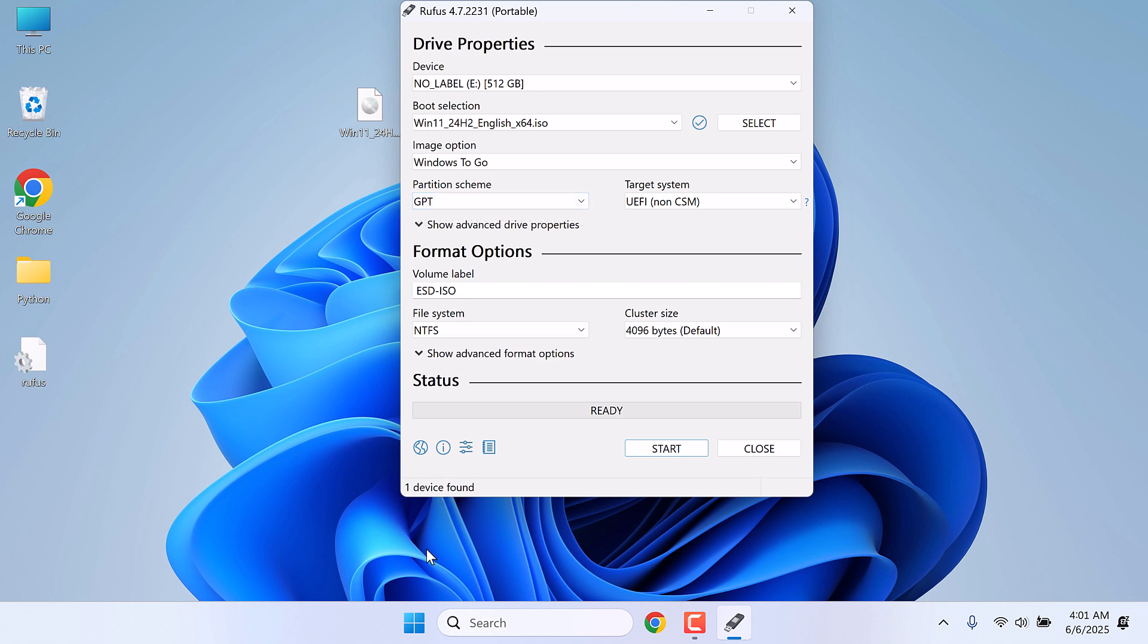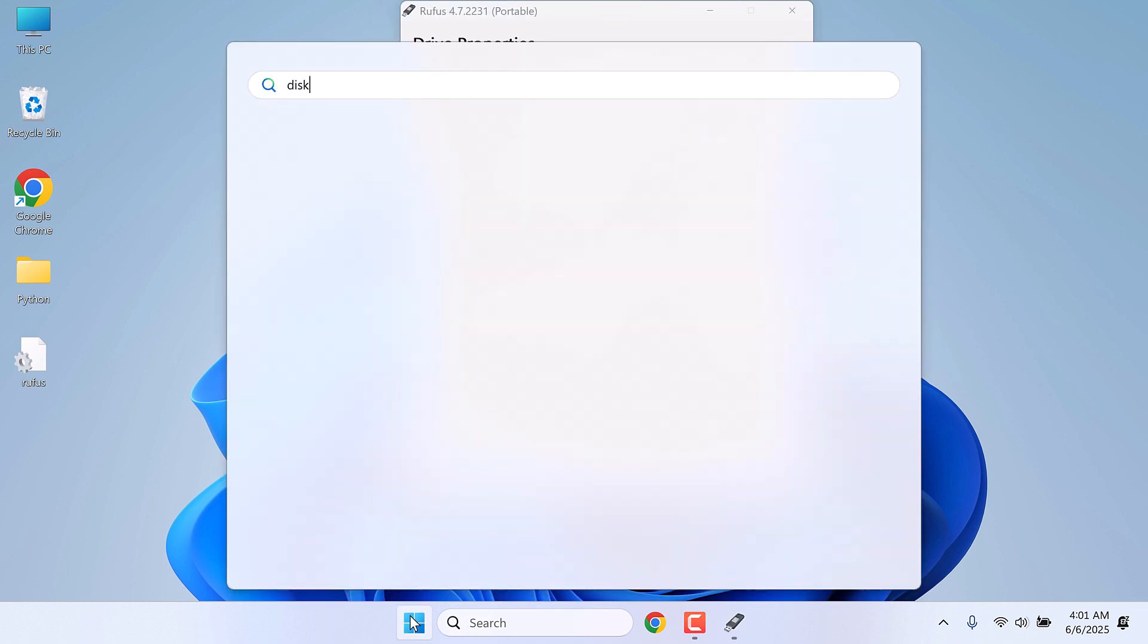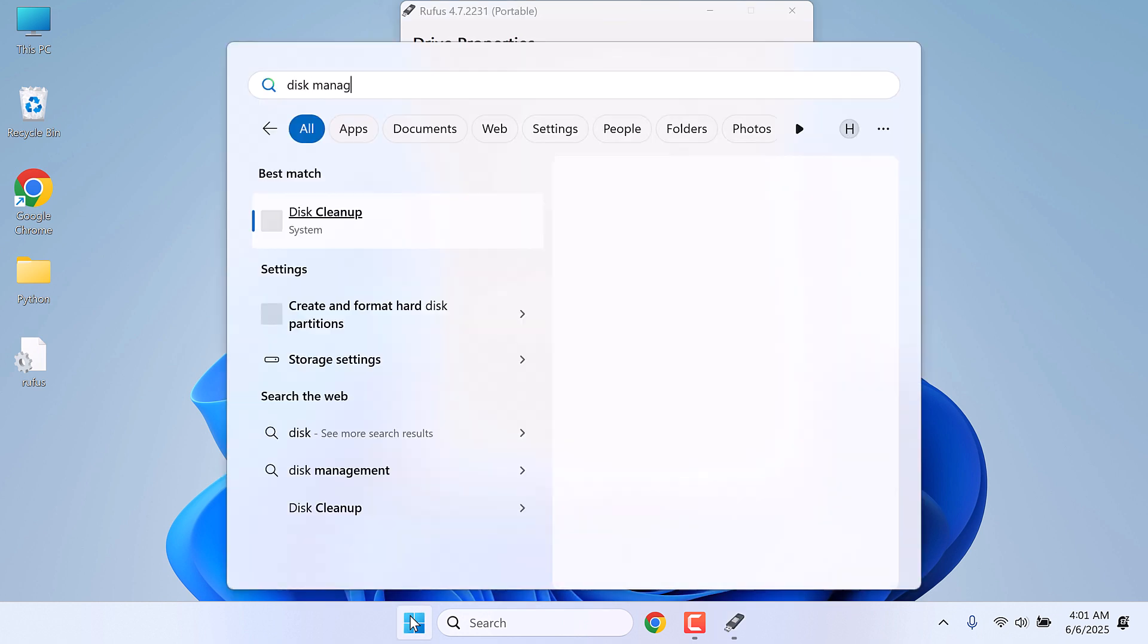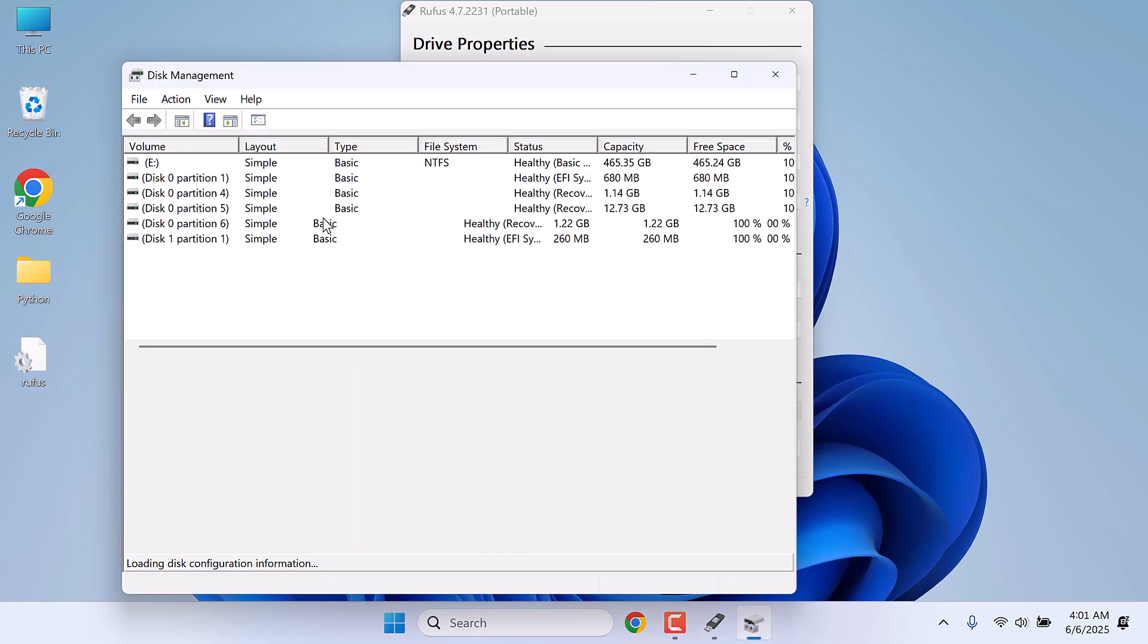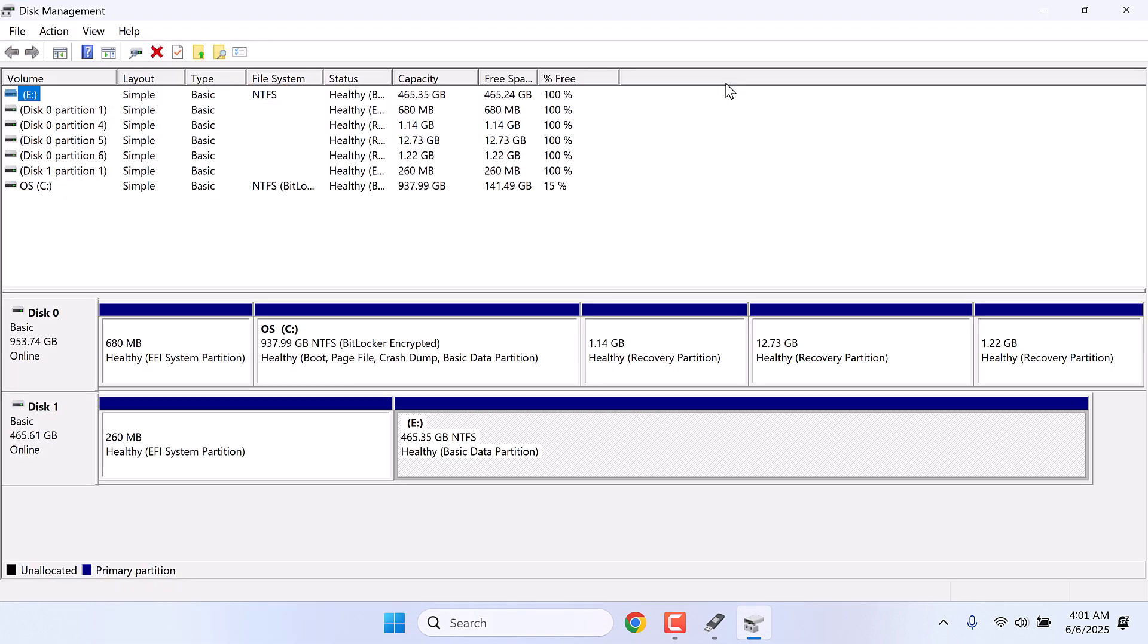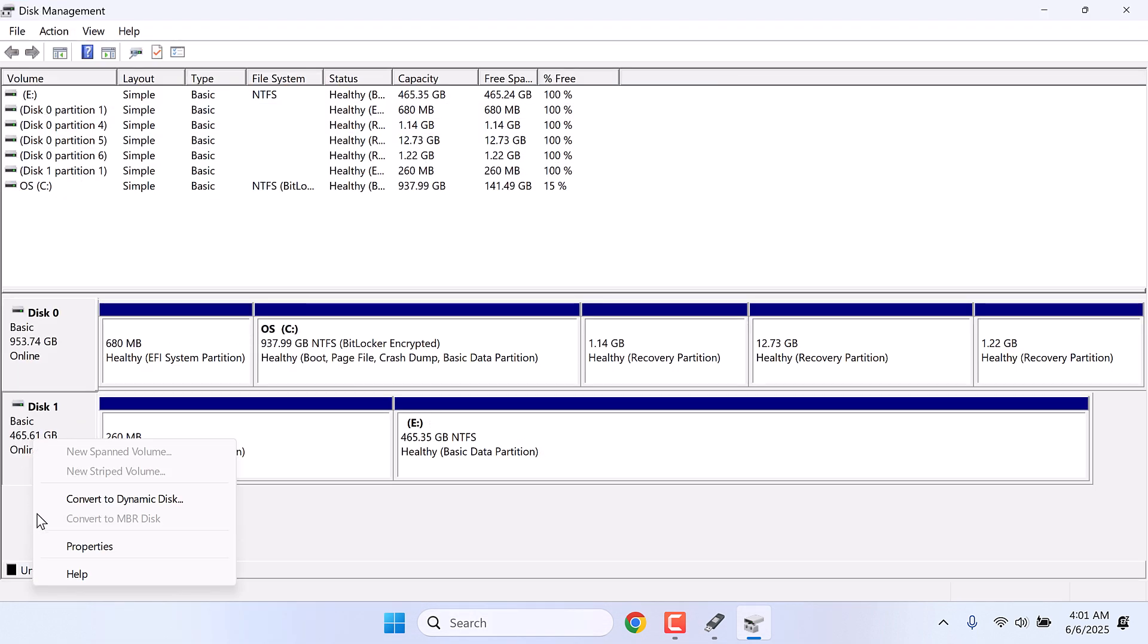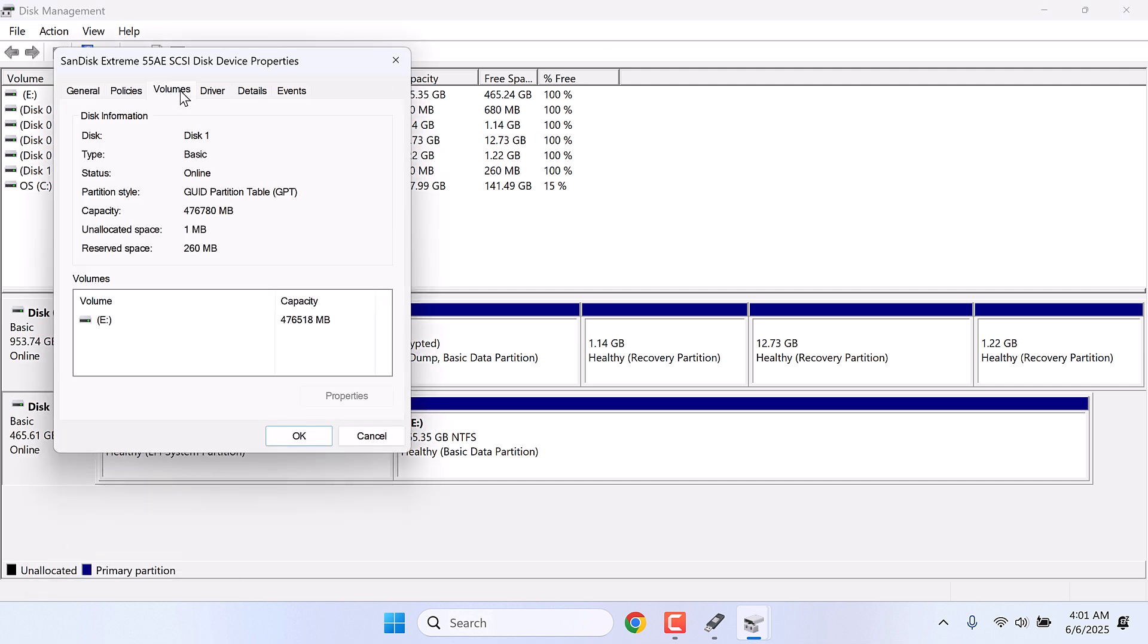To find this, go to start menu and type disk management. And you will find this. Open it. And here is the hard disk. Right click on it and click on properties. And go to volumes. And you can see the partition style is GPT.